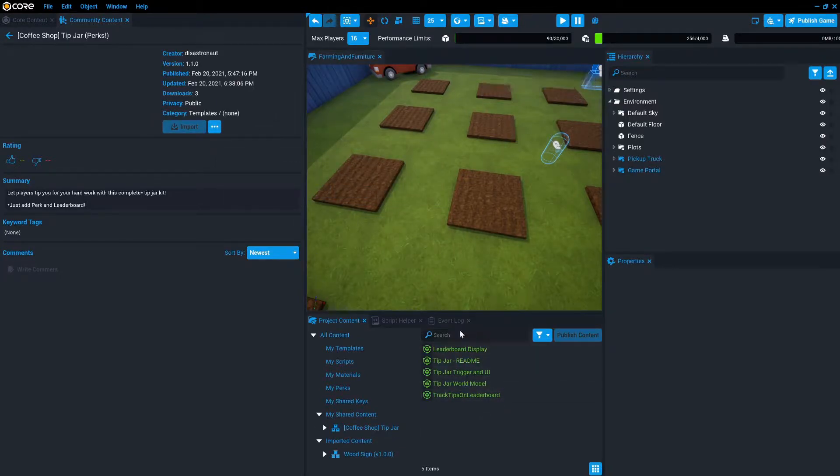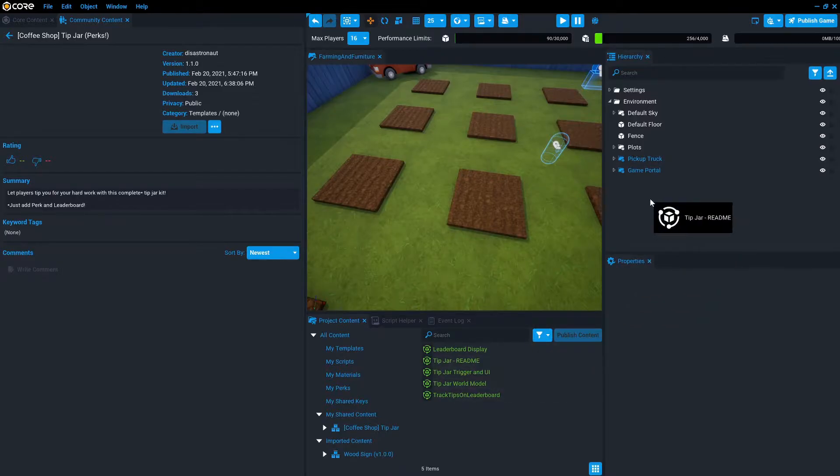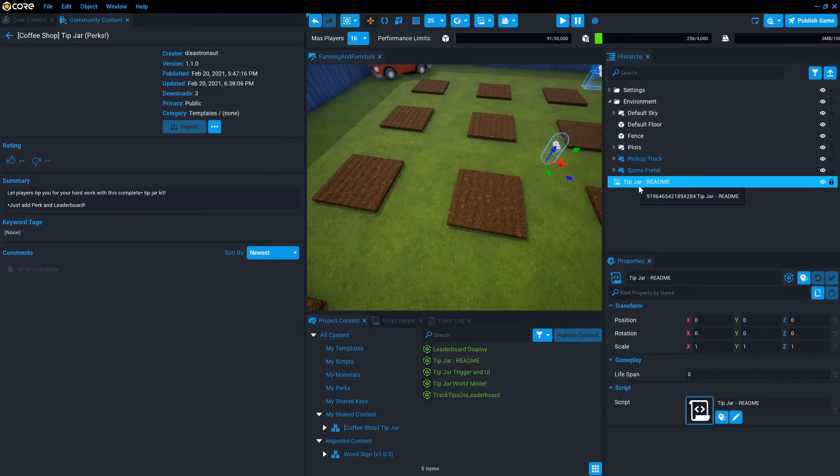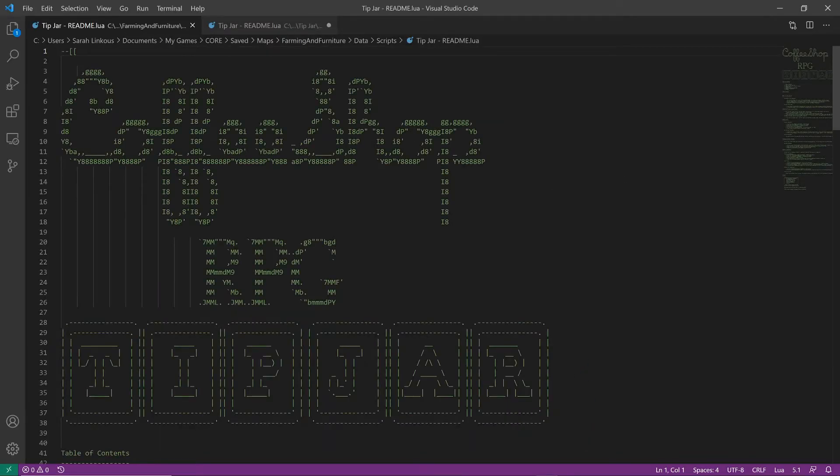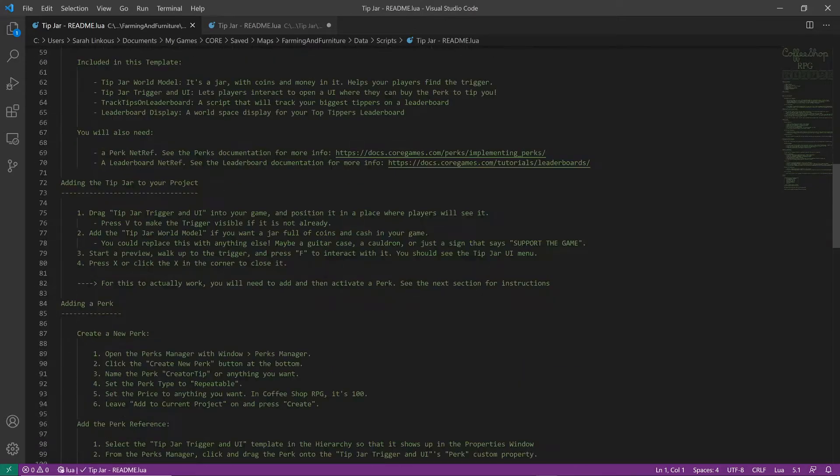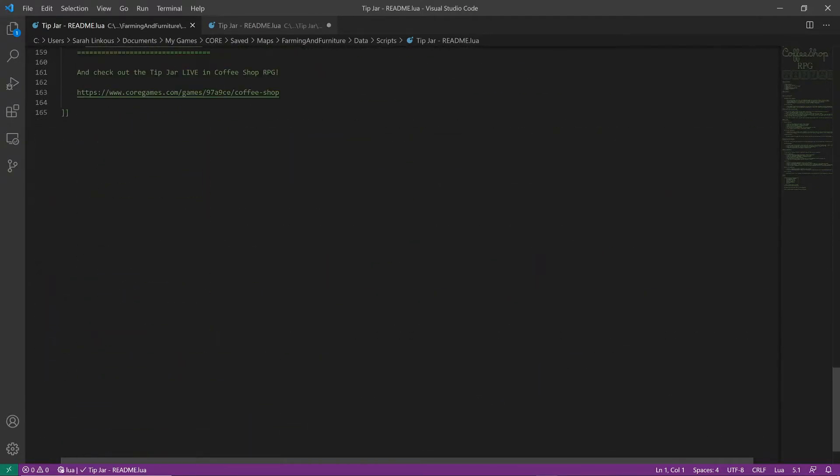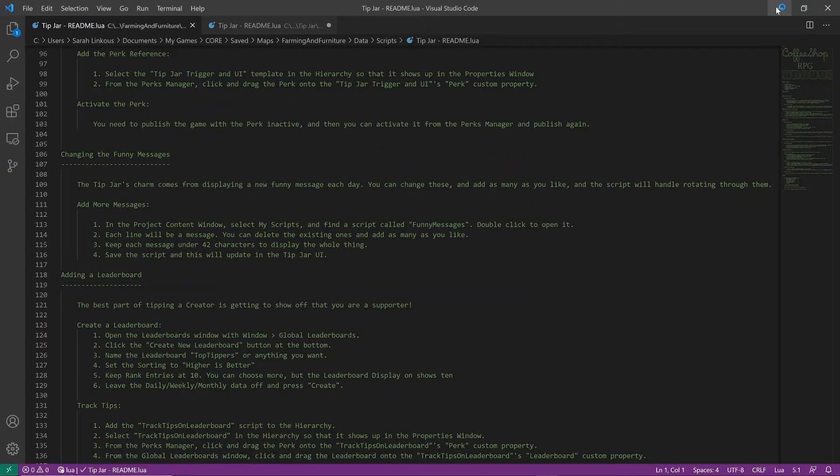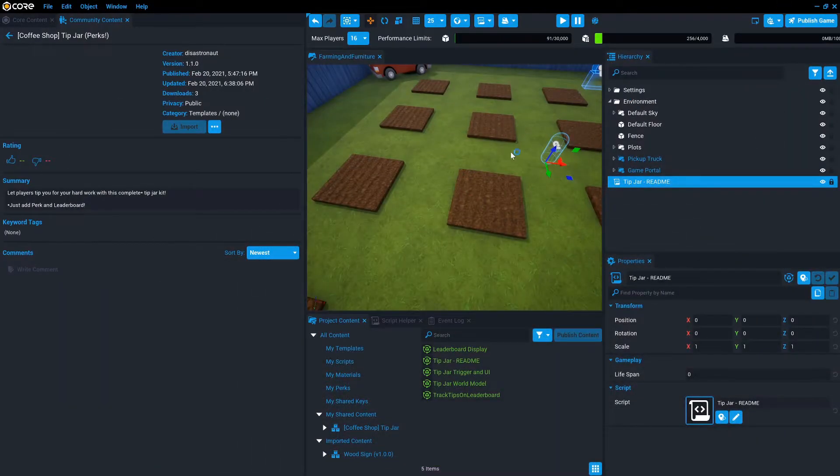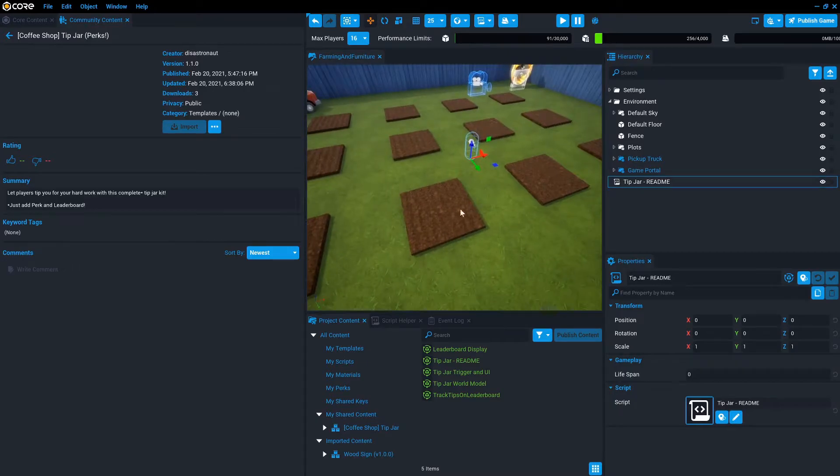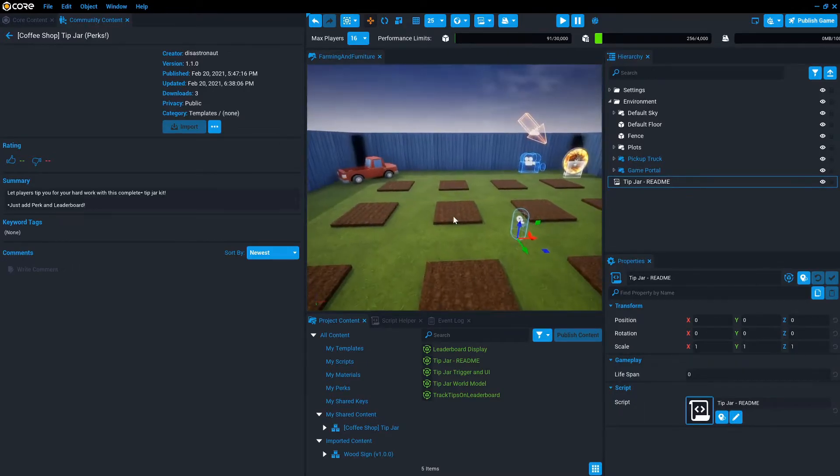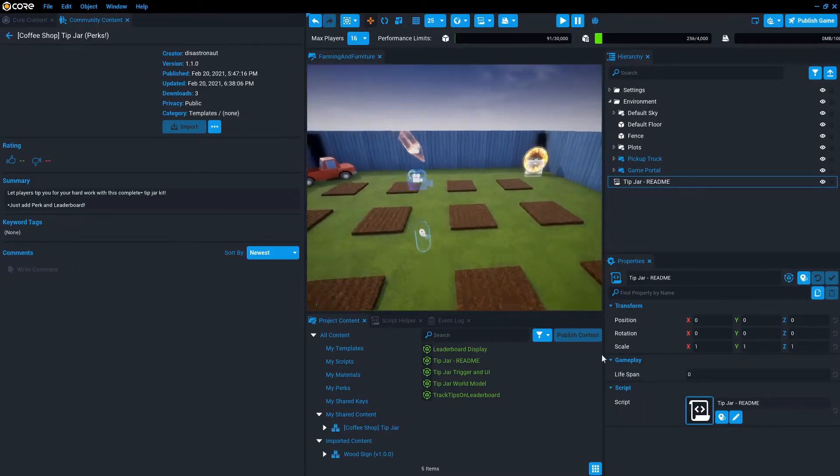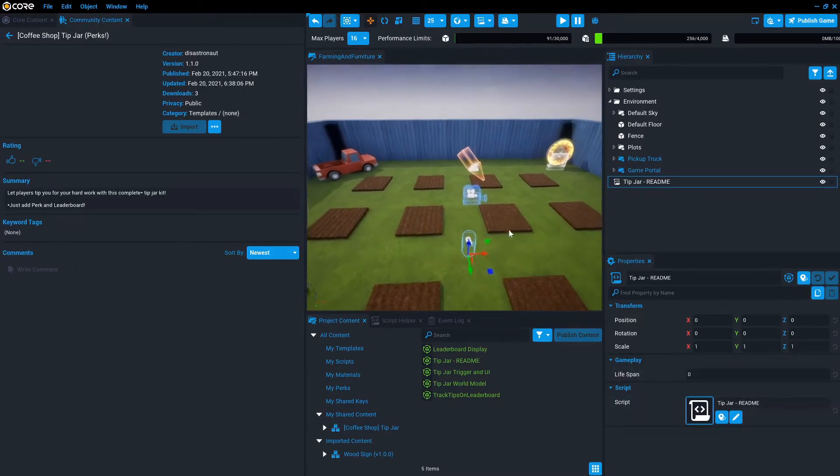Okay, so in the tip jar, there are five templates. One of them is this readme. You can see it is extremely thorough, step by step, probably more thorough than even this video will be. But it's also just another way for you to reference everything that you need to do to get this started.